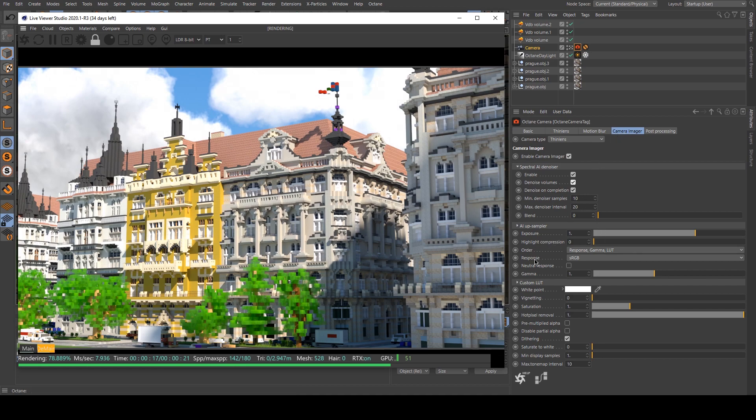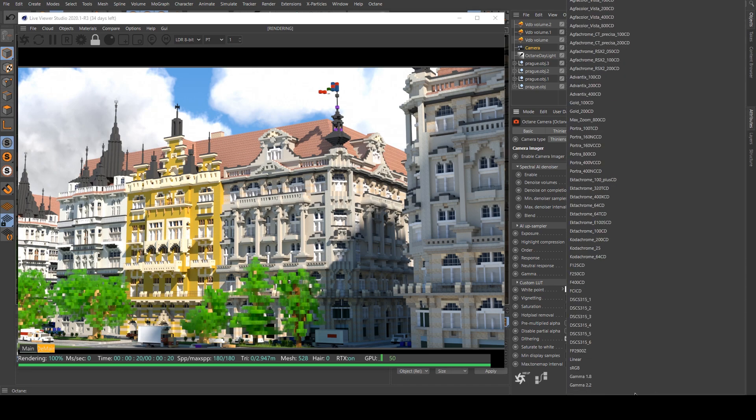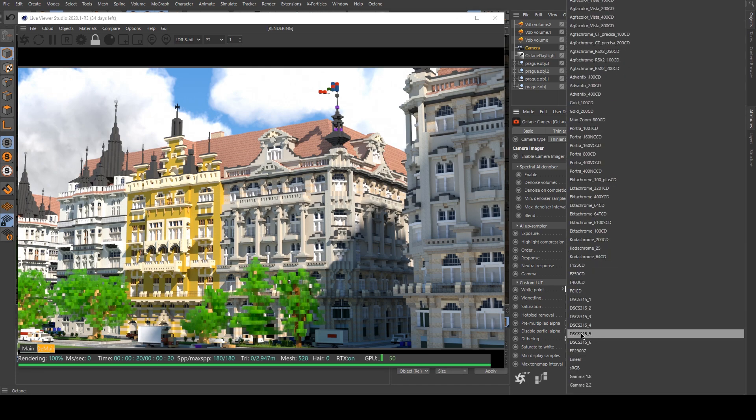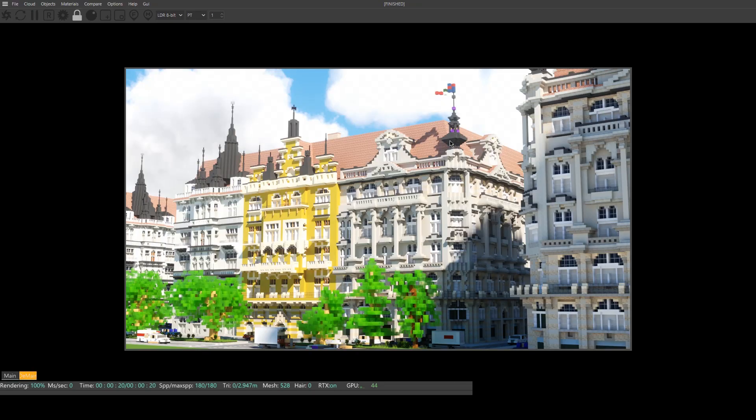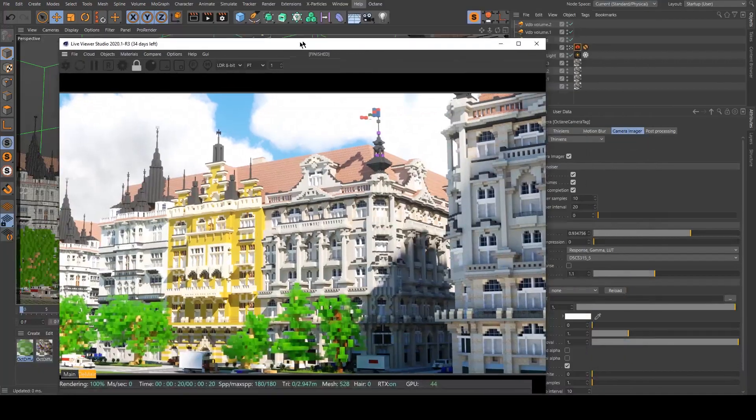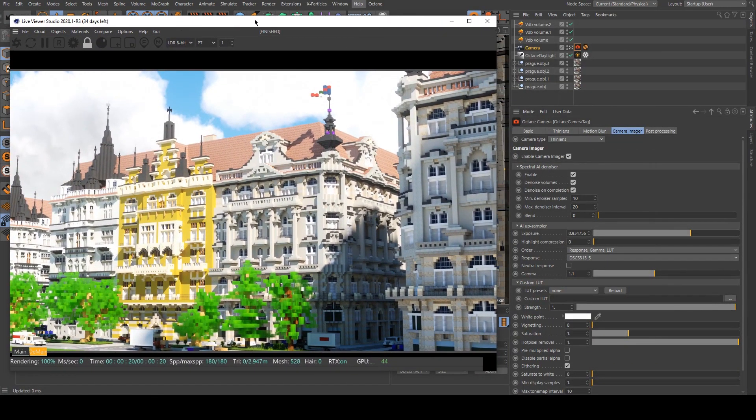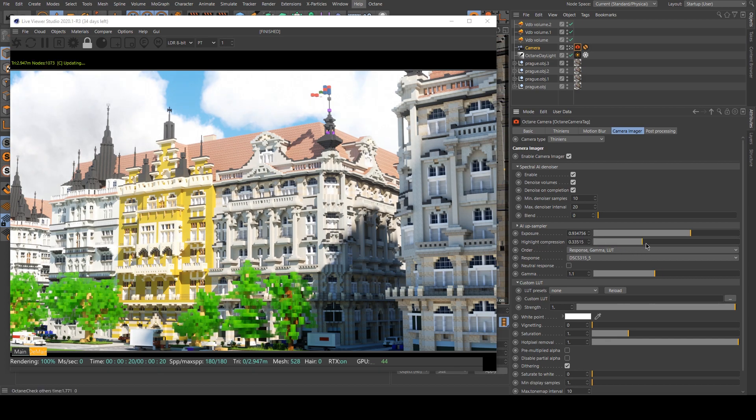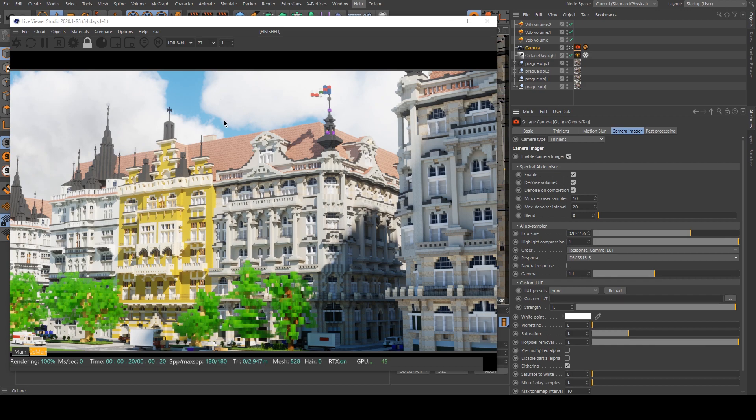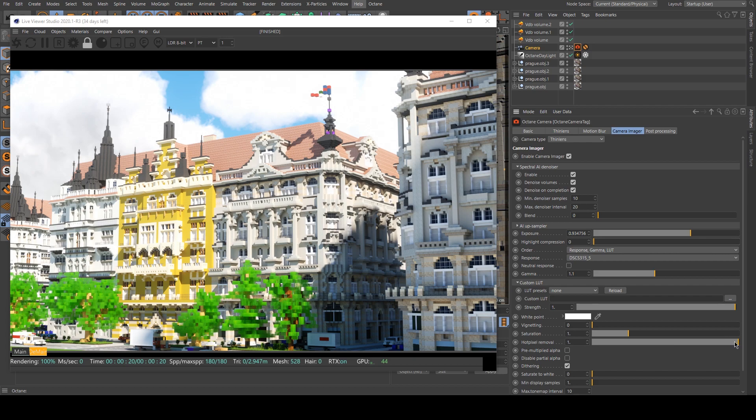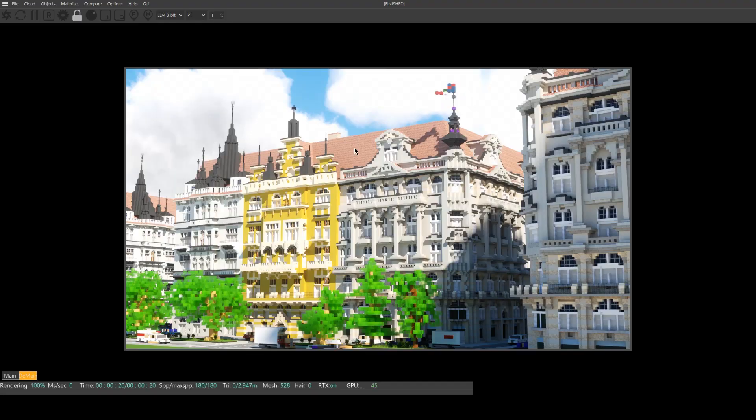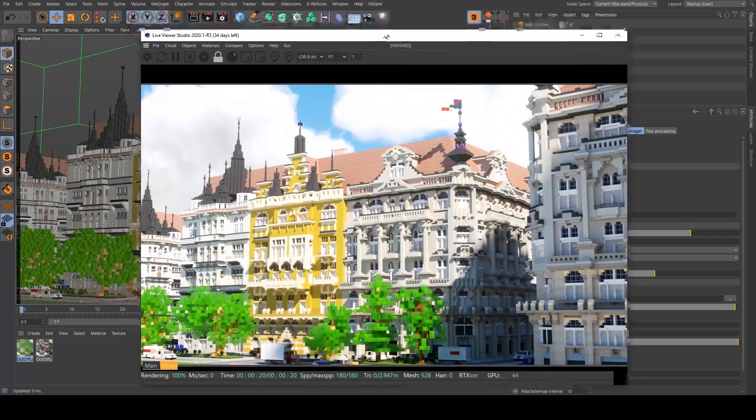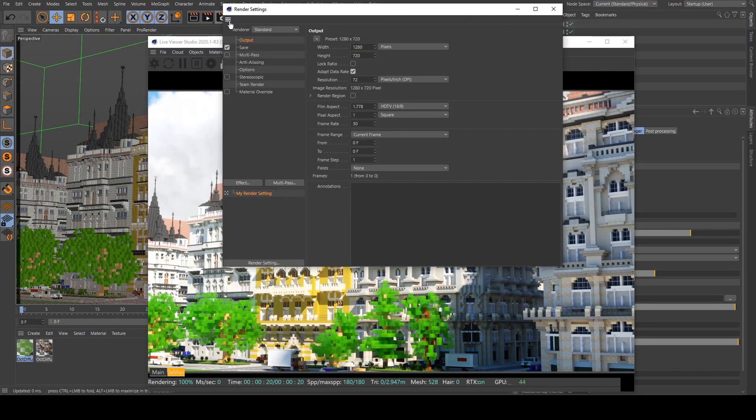In the camera imager, I will change the response to generally I use this one. So basically, you just need to play with all the settings till you have something that you like. Don't play too much with highlight compression because it's reducing the color range of your white. And don't crank too much with the hot pixel removal because it will blur your image. So now that I'm pretty happy with my image,